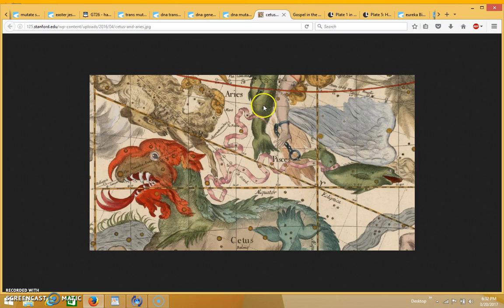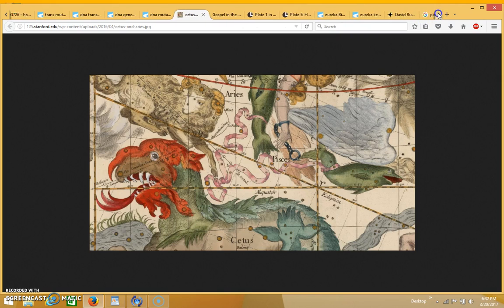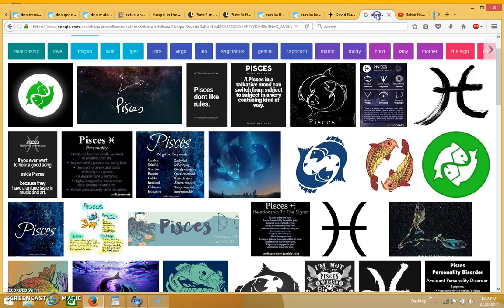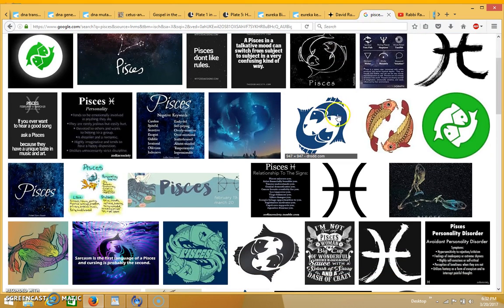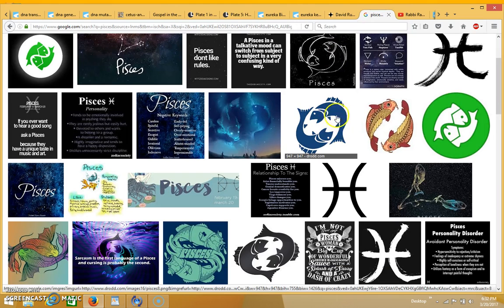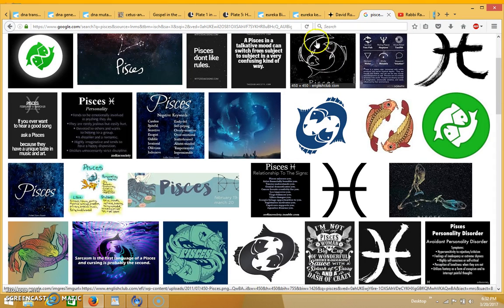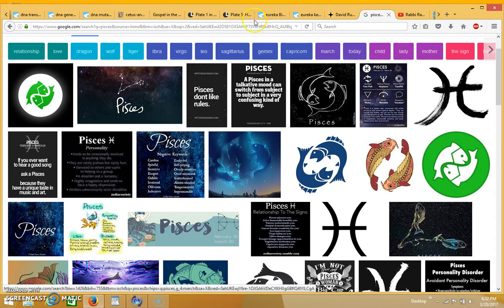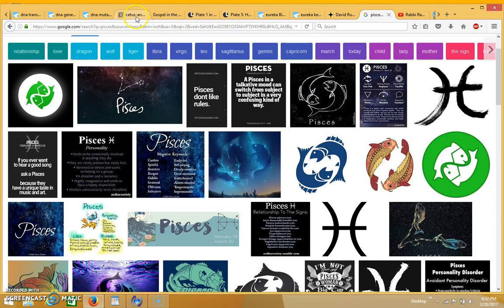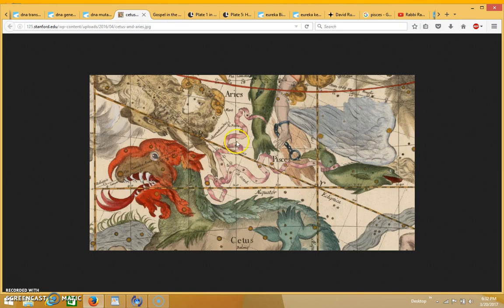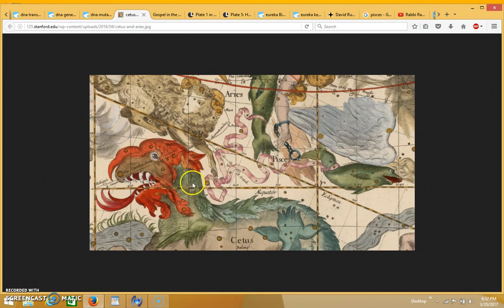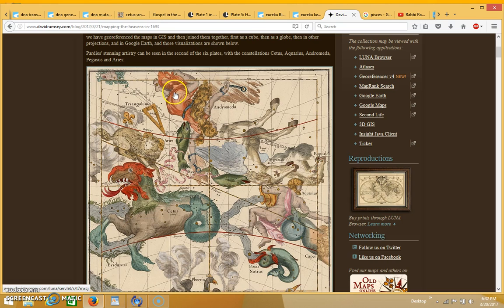And when you look at images of Pisces, you see one is right side up and the other one is upside down. And so it's breaking the bonds that are tying the fish to the sea monster. And then over here you have Andromeda over here, which represents the bride in chains.